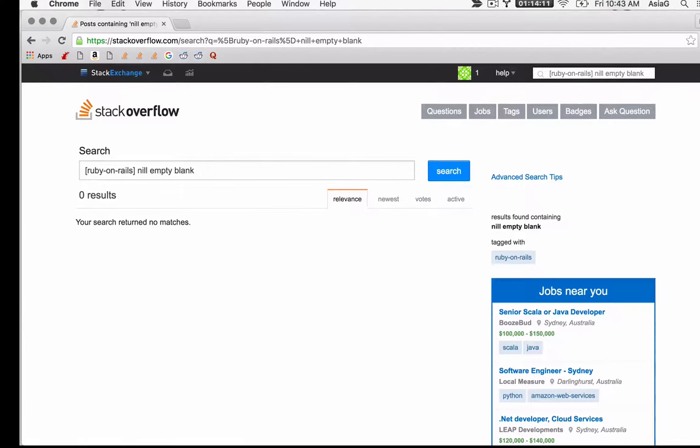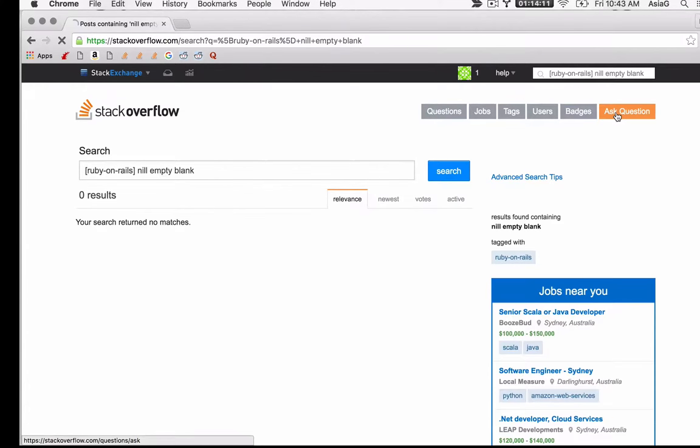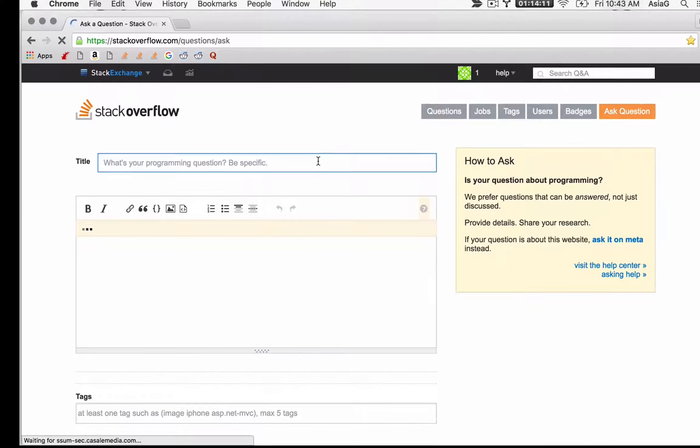The hardest part is writing a good question. Try to be brief and straight to the point. If you're having a hard time articulating your question, first do some searches and see if you can find the right technical lingo to describe your problem.